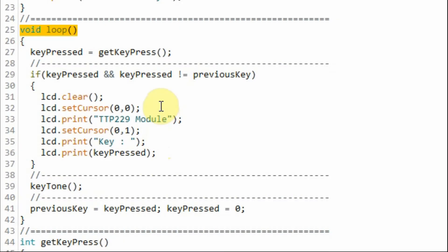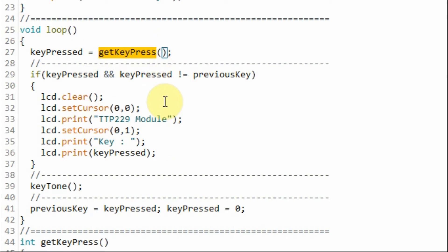A quick look at the C++ sketch used in this project. In fact, within the loop function, we need to get the pressed key from the module by calling this function.